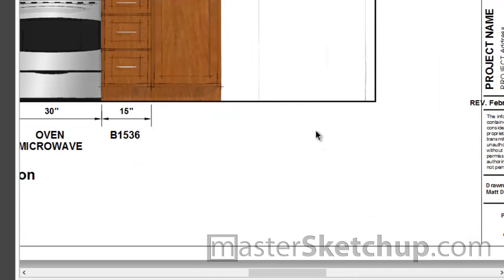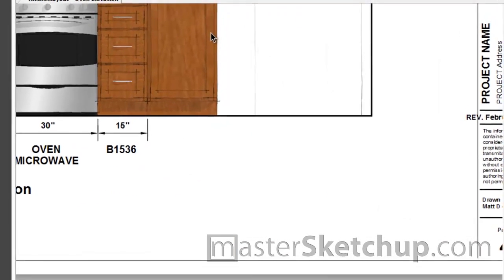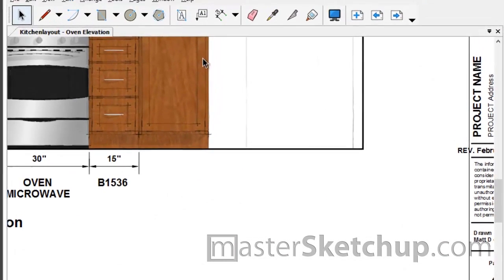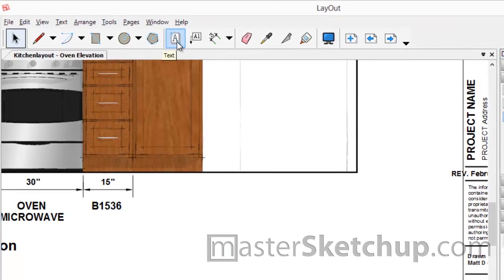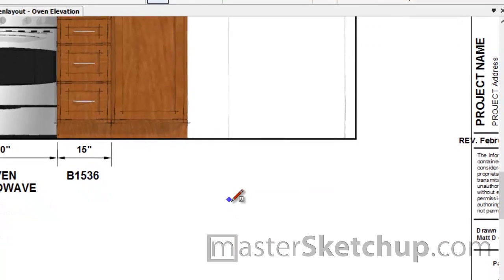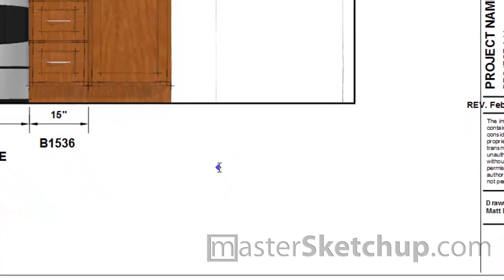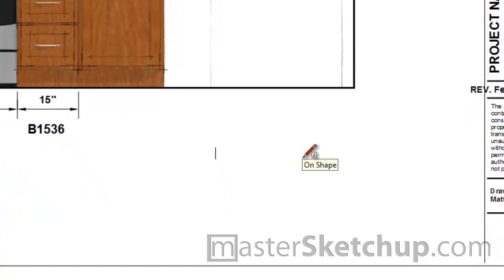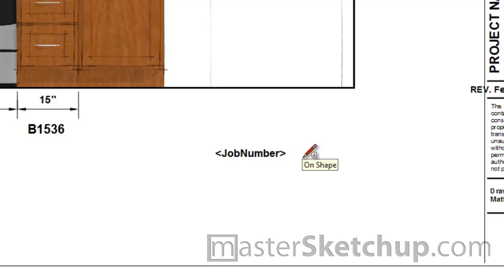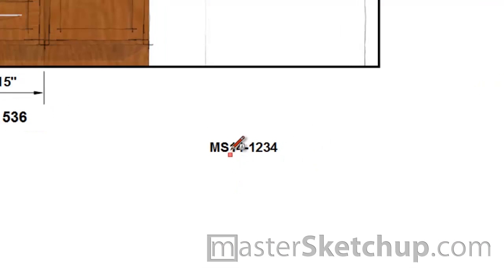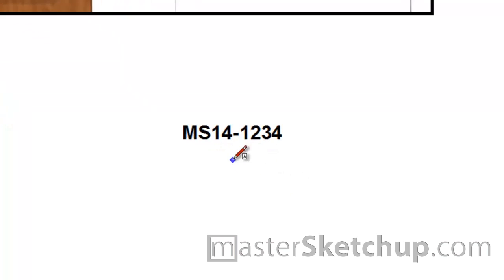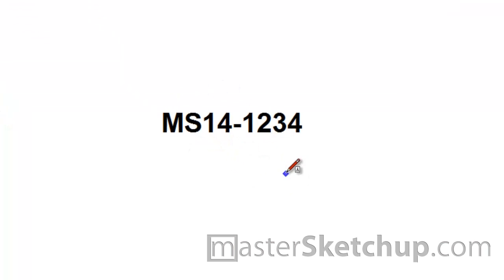And then to insert an AutoText tag, you just use the text tool. So you can click this button up here, or you can tap T on your keyboard. You just type in the AutoText tag that you want to use. So I'm going to use the one that we just created. I'll press escape. And you can see it automatically changes to the value that we preset ahead of time.